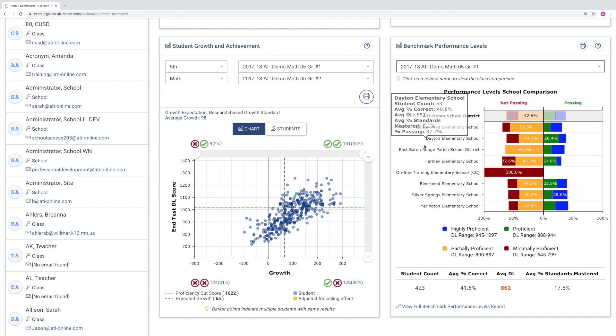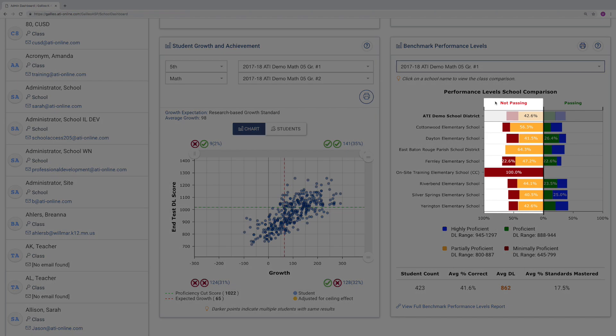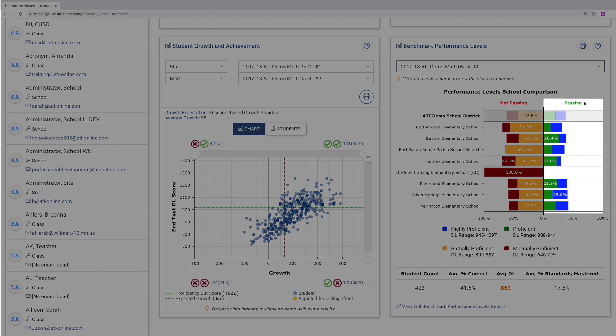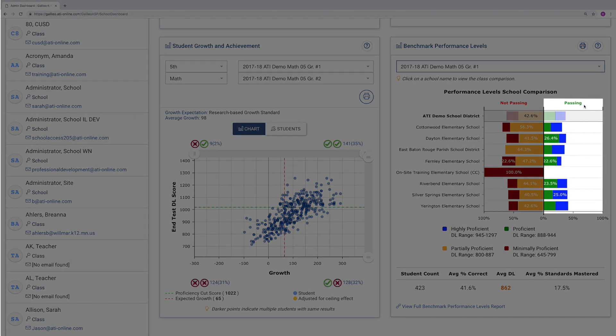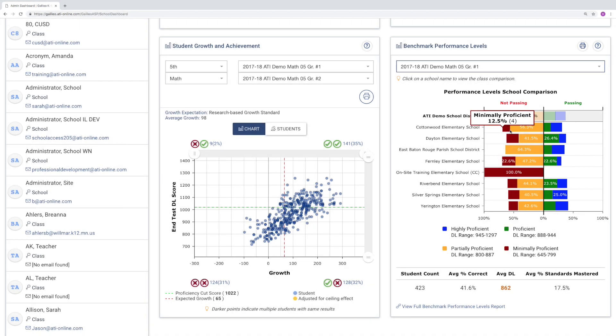With its simple bar chart layout, you'll see that all performance levels to the left are not passing and all on the right are passing. You'll also see the breakdown of the student percentages in each performance level.